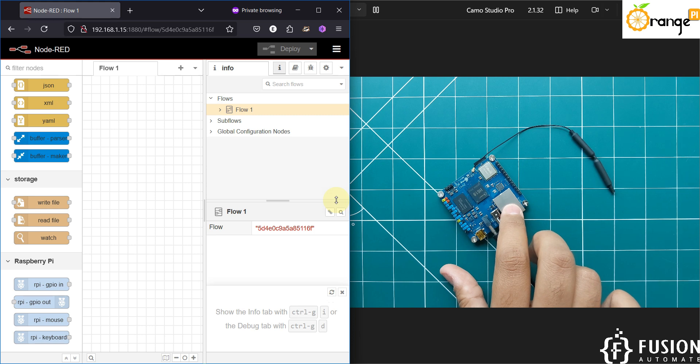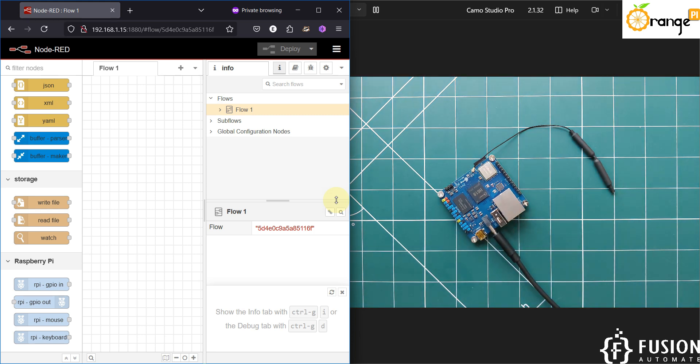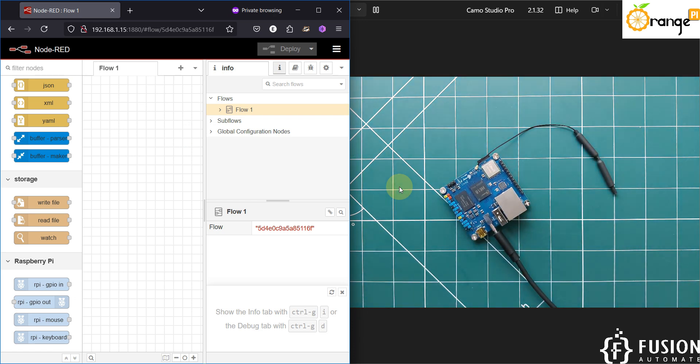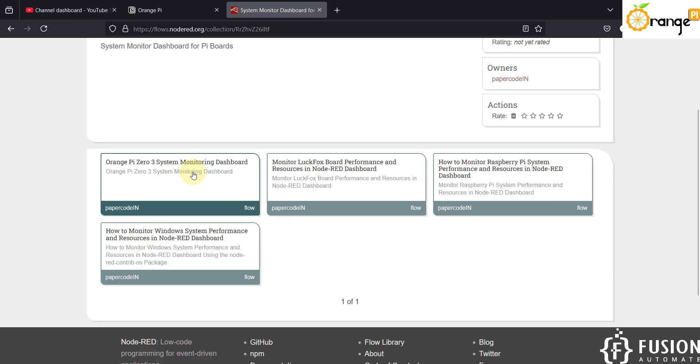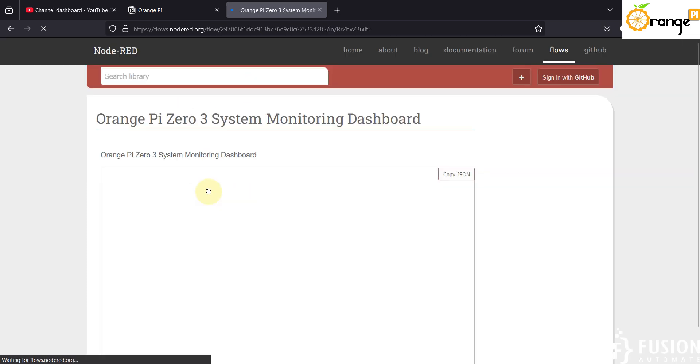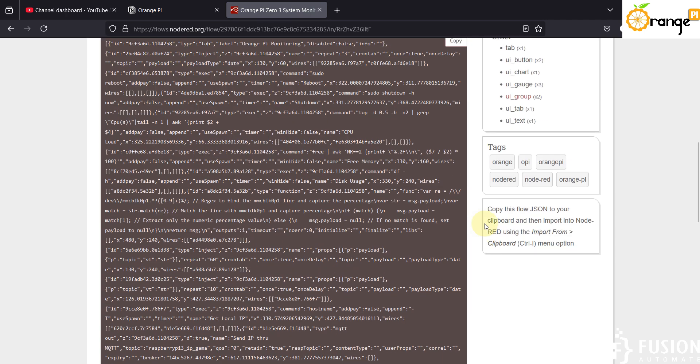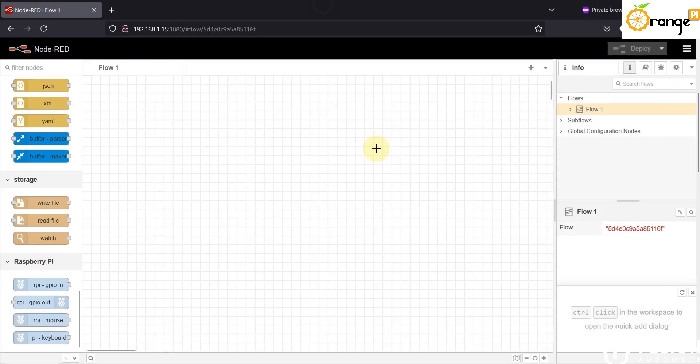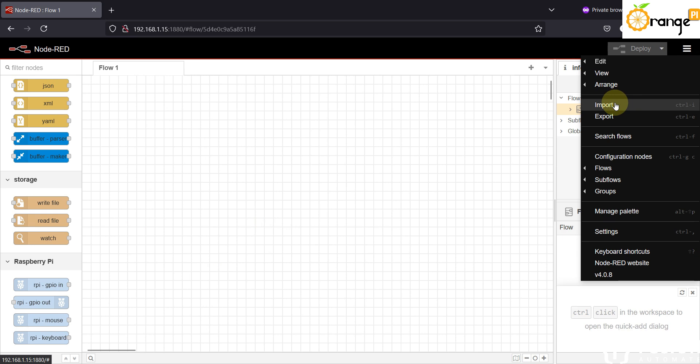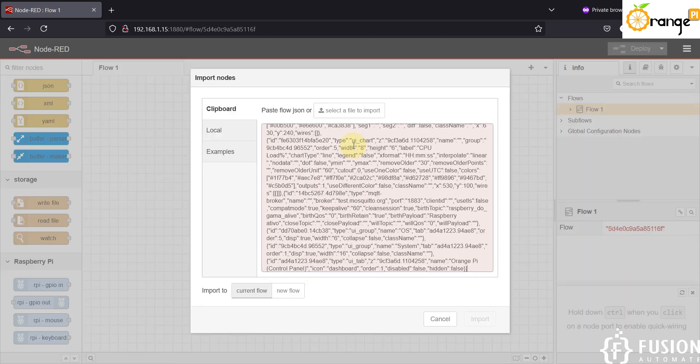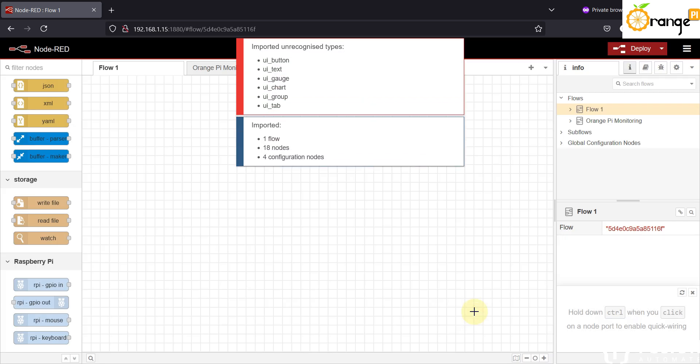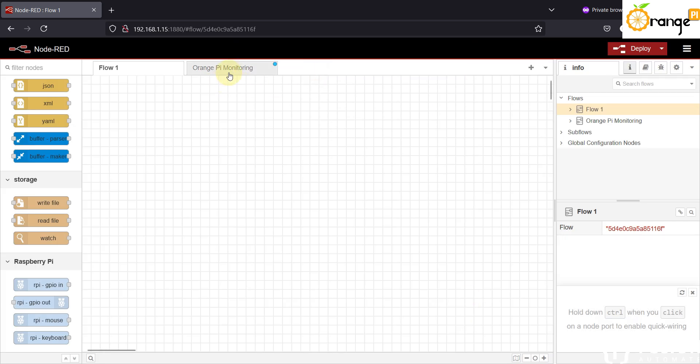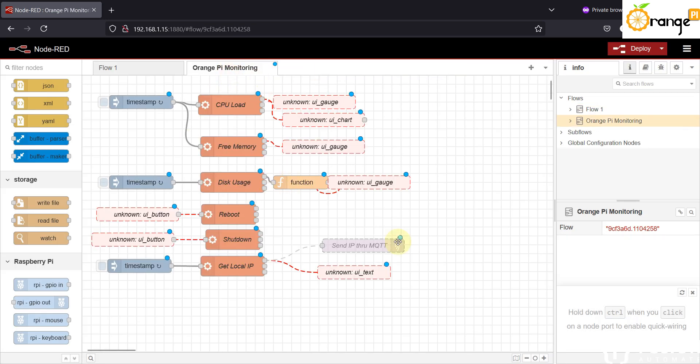Now I have created one flow to monitor the system performance of our Orange Pi board. Let me grab it here. So here is the Orange Pi Zero 3 system monitoring dashboard. I will provide this link in the description of this video so you can copy the entire flow. Now you can copy the entire flow from here, you can go to the Node-RED running inside the Orange Pi Zero 3, you can import this flow and click on import button. We have imported everything but there are a few nodes which are missing.